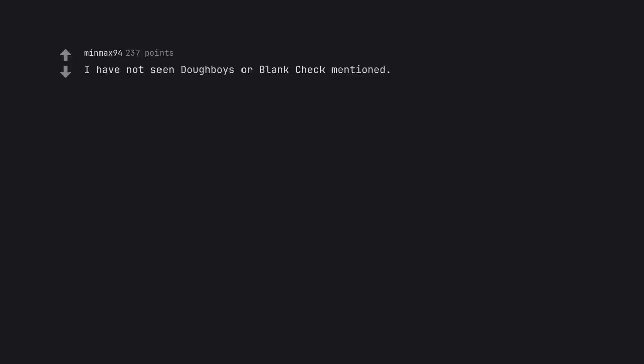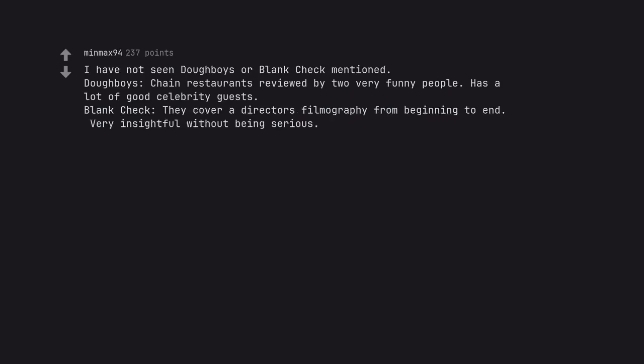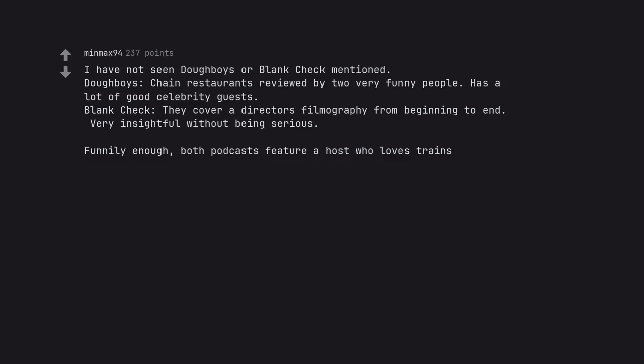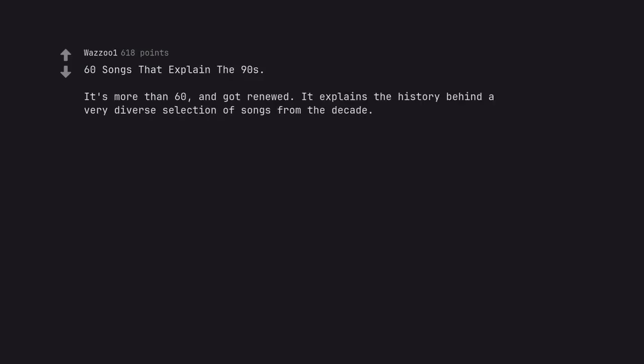I have not seen Doughboys or Blank Check mentioned. Doughboys, chain restaurants reviewed by two very funny people. Has a lot of good celebrity guests. Blank Check, they cover a director's filmography from beginning to end. Very insightful without being serious. Funnily enough, both podcasts feature a host who loves trains. This is a podcast about filmographies. Directors who have massive success early on in their careers and are given a series of blank checks to make whatever crazy passion project they like. Sometimes those checks clear and sometimes they bounce, baby. 60 Songs That Explain the 90s. It's more than 60 and got renewed. It explains the history behind a very diverse selection of songs from the decade. Rob Harvilla is a hell of a writer.